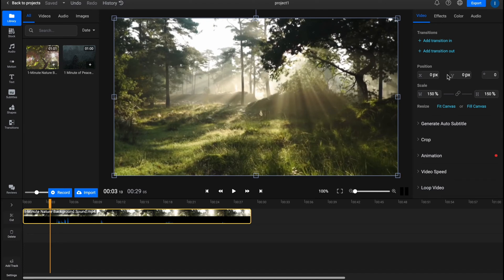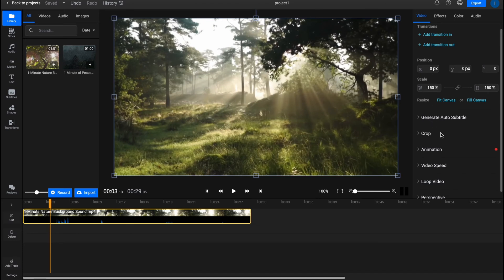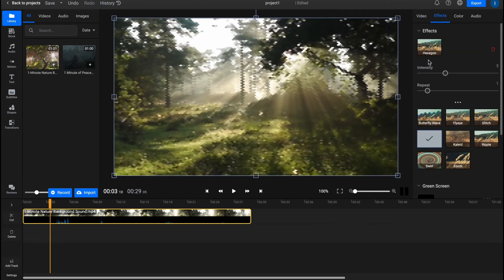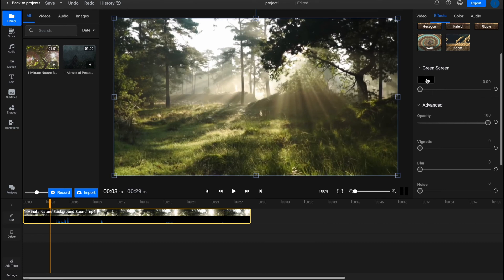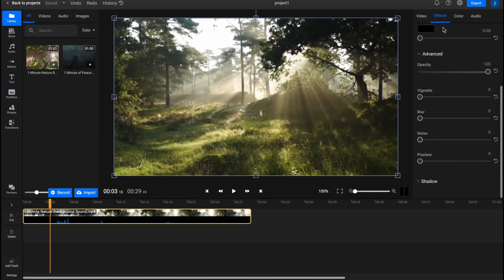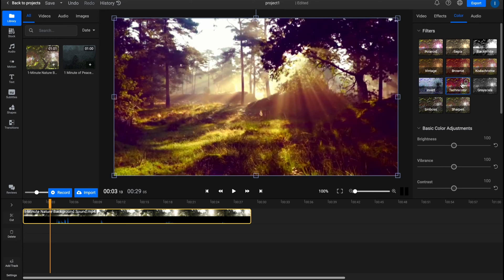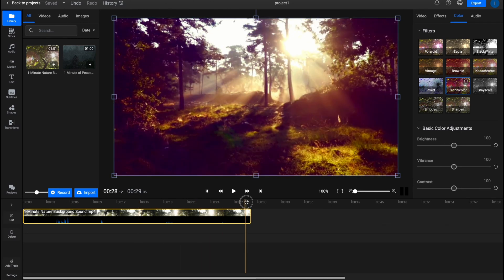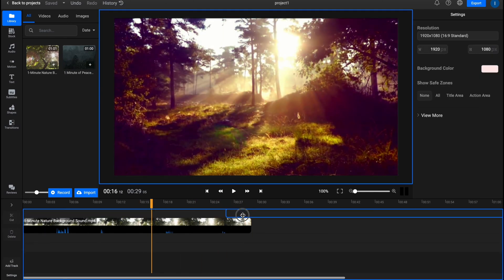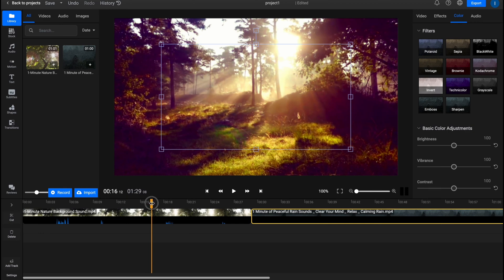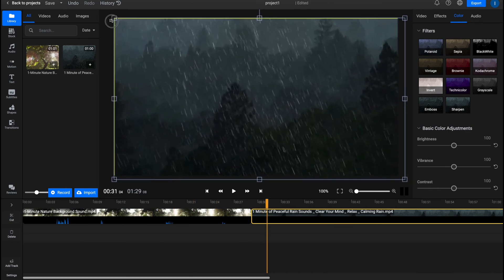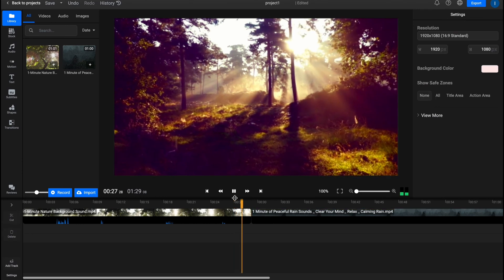In the right side panel we can find a lot of different options: change position, scale, generate auto subtitles, crop, add animation, change video speed, add effects like hexagon and others, and even use green screen. Every element — video, audio, or image — can be modified through this properties panel. This is the most important thing to know.